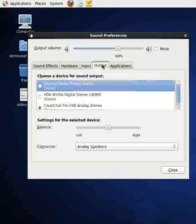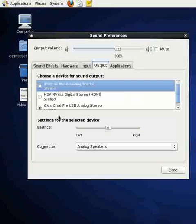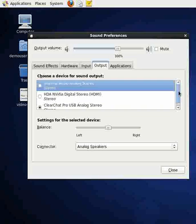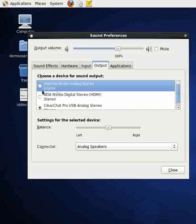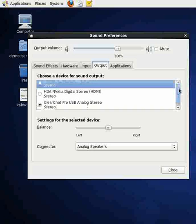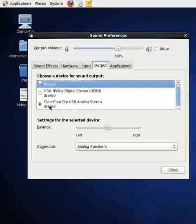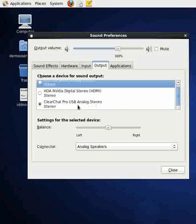For output, I have various outputs here. The internal audio analog stereo was the original speaker selection. After putting my headset in, I chose the ClearChat Pro USB analog stereo. Again, this is a USB headset that has the earphone thingies and a mic on it.